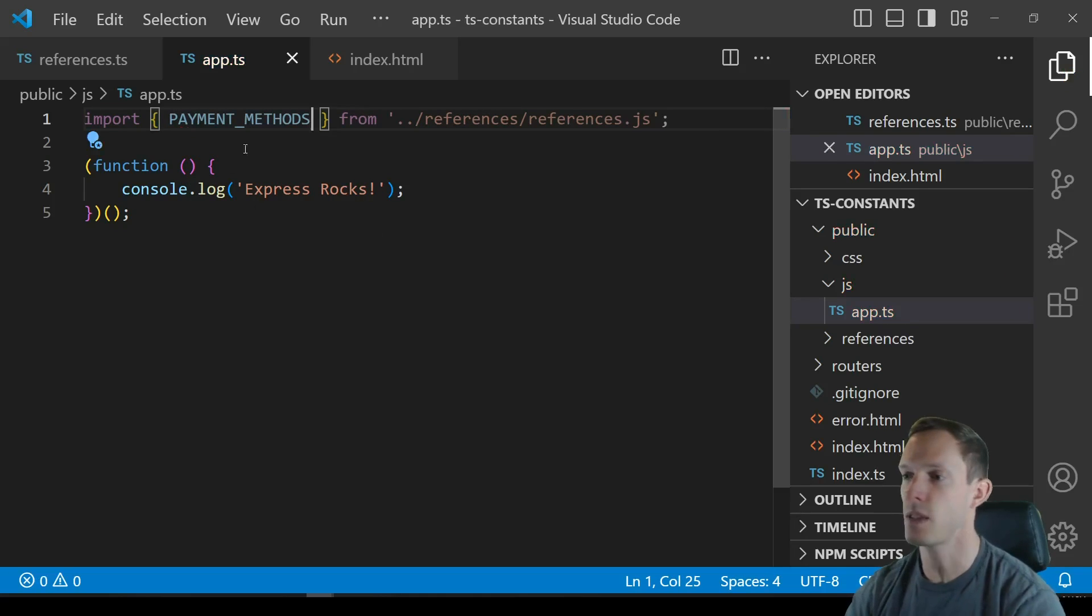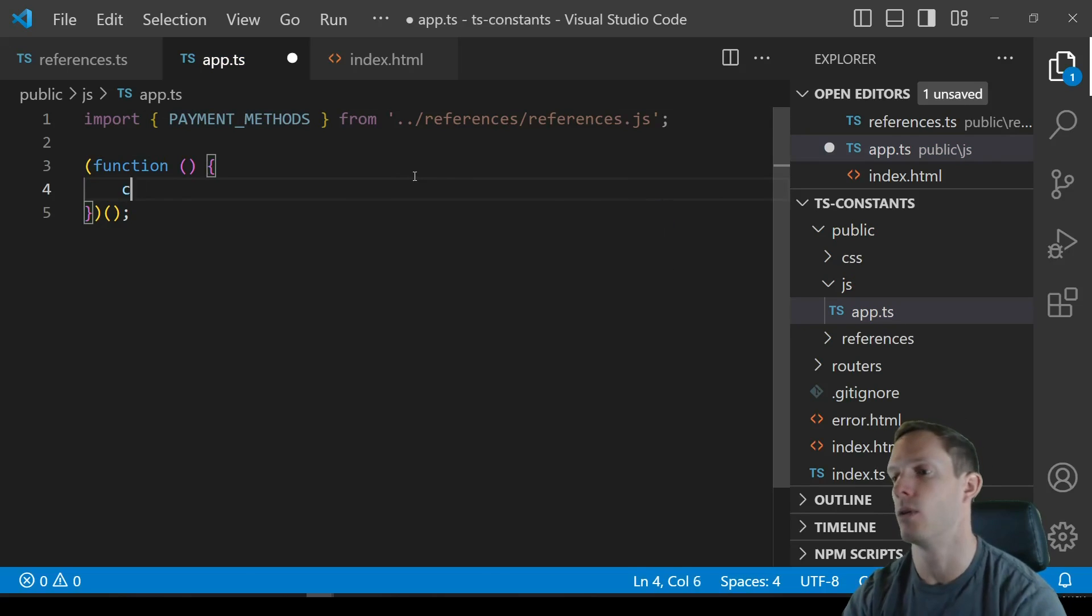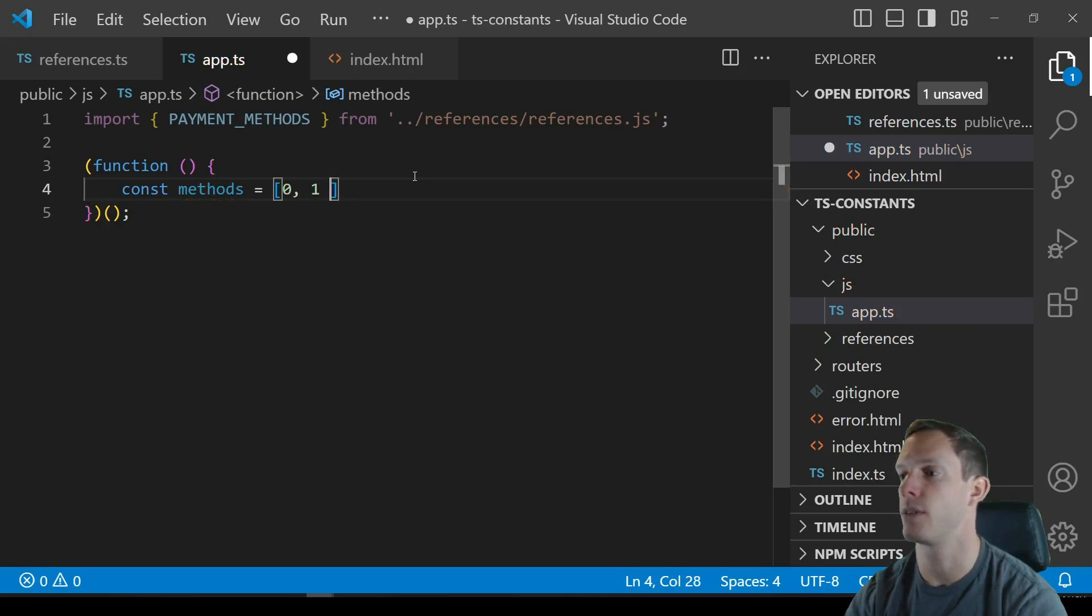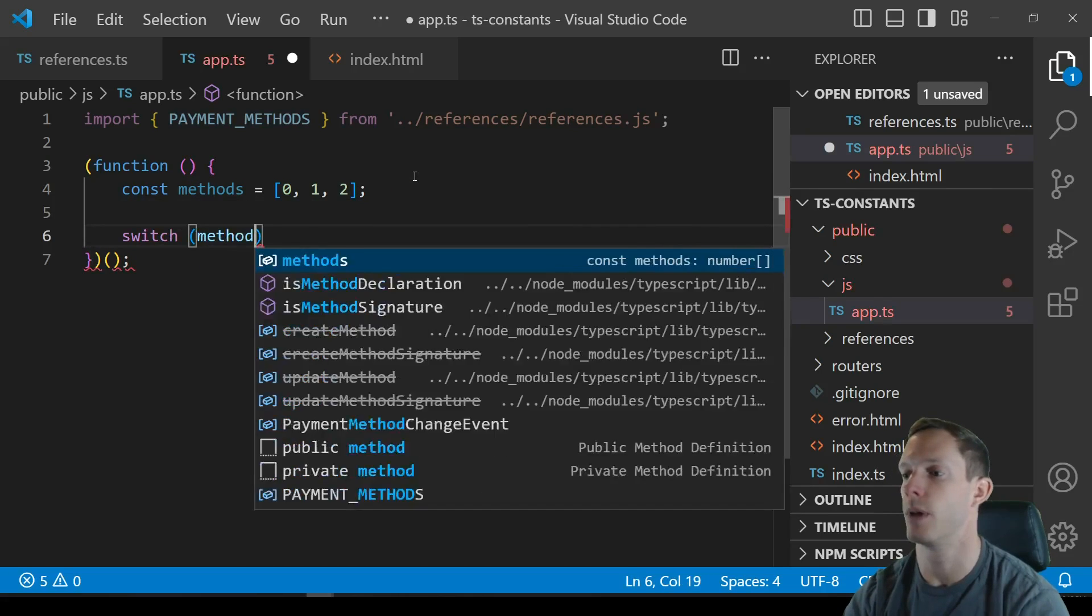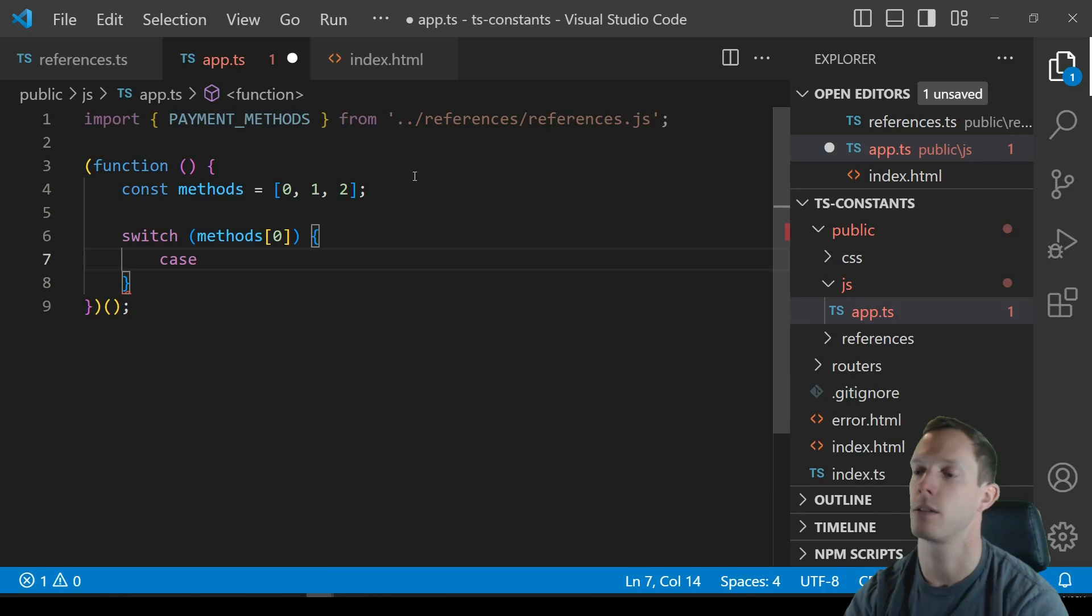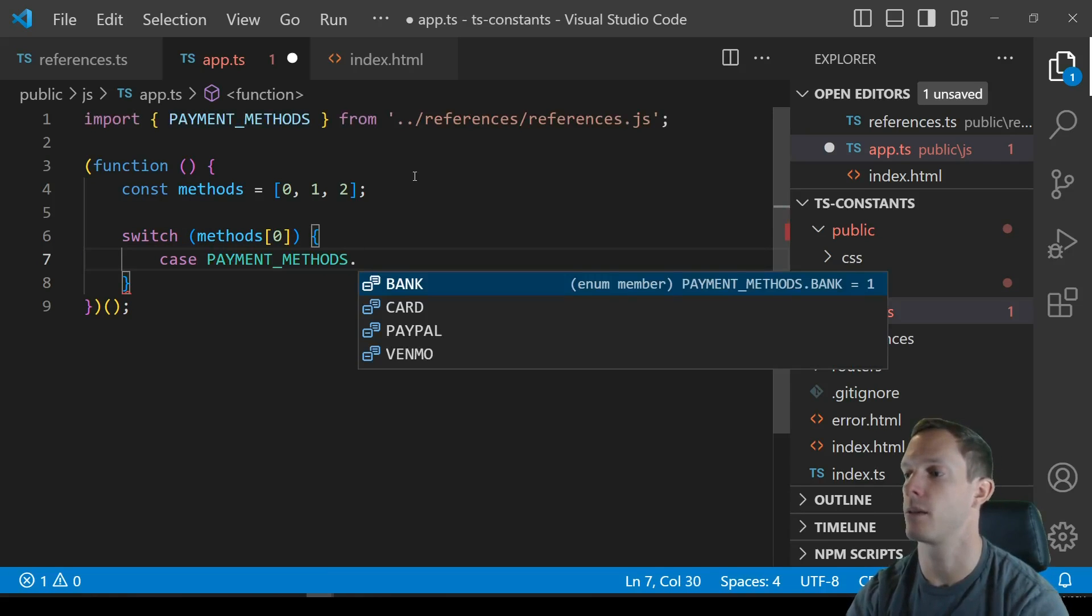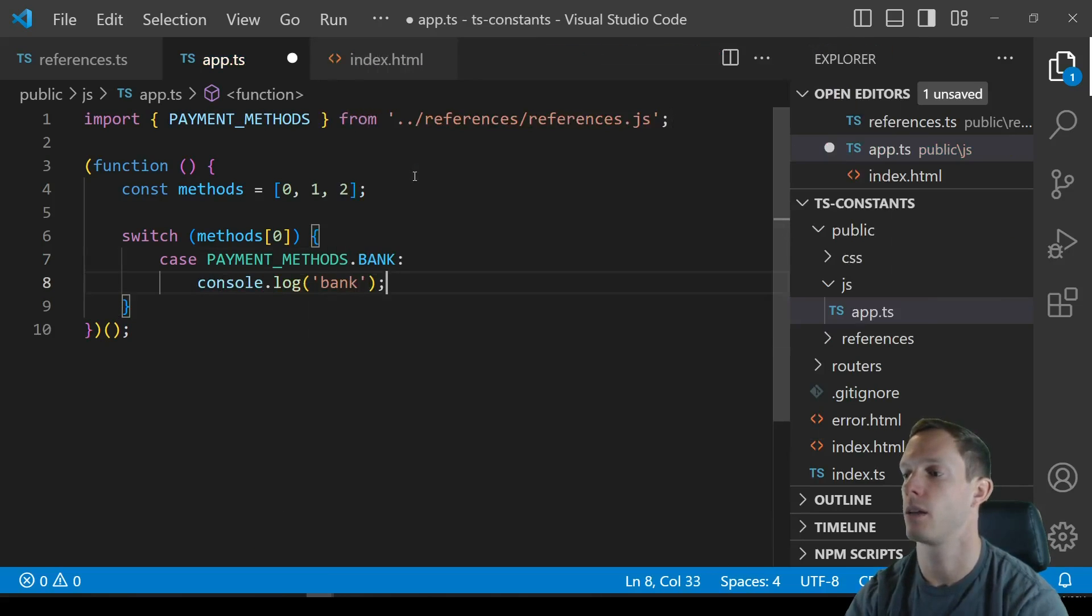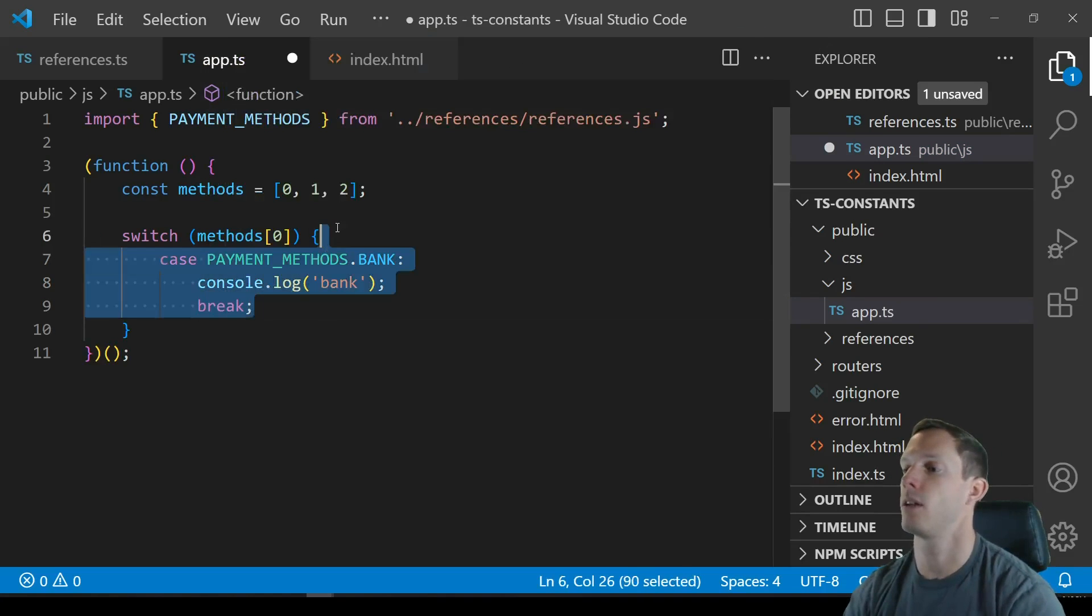And then we're gonna actually use these payment methods so who knows you might get something back that has methods from a server somewhere and it might be different types of methods that you're using and you might want to know what type method one is. So switch you know method zero, case you know payment methods dot bank right and console dot log bank right and then otherwise break.